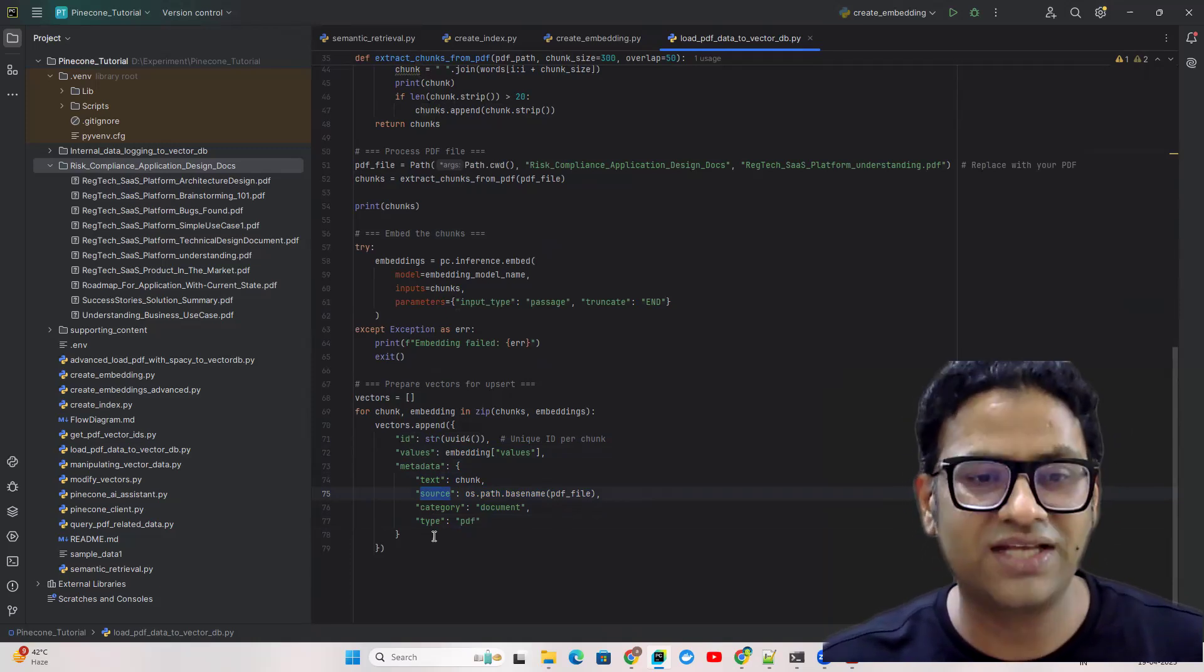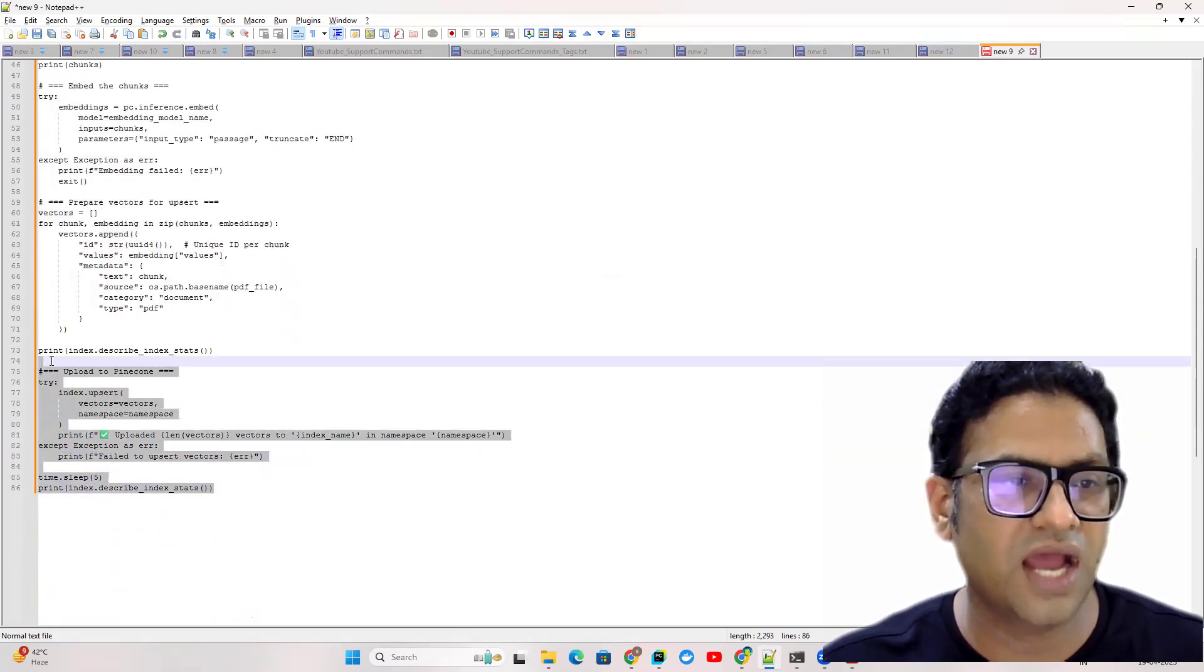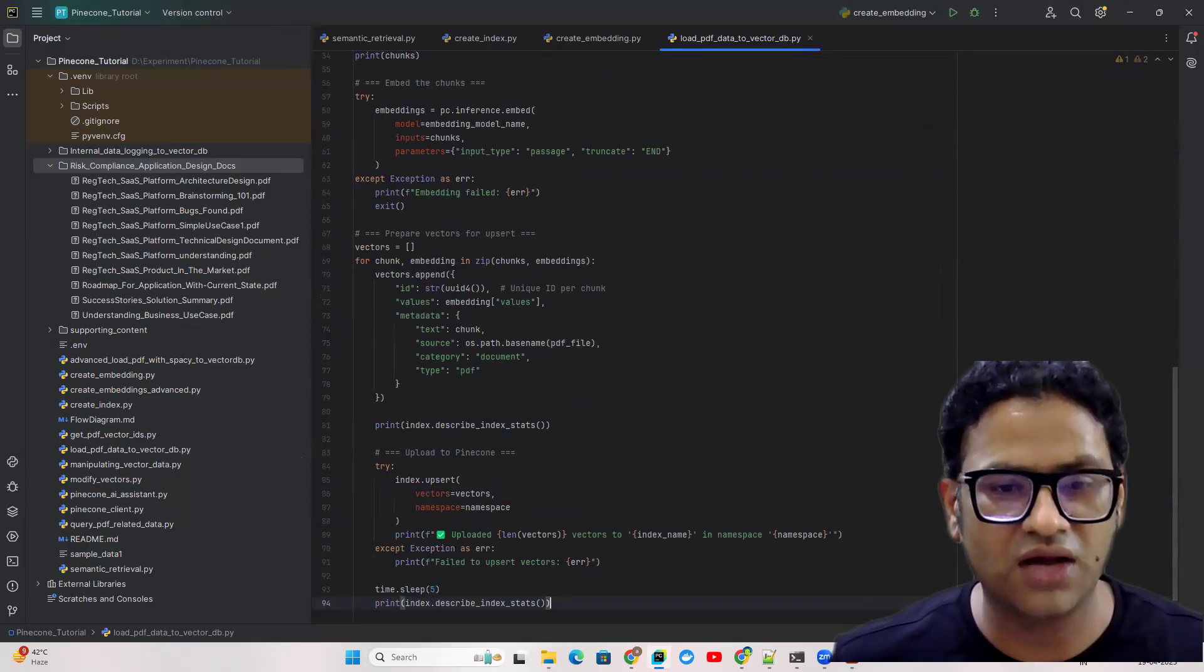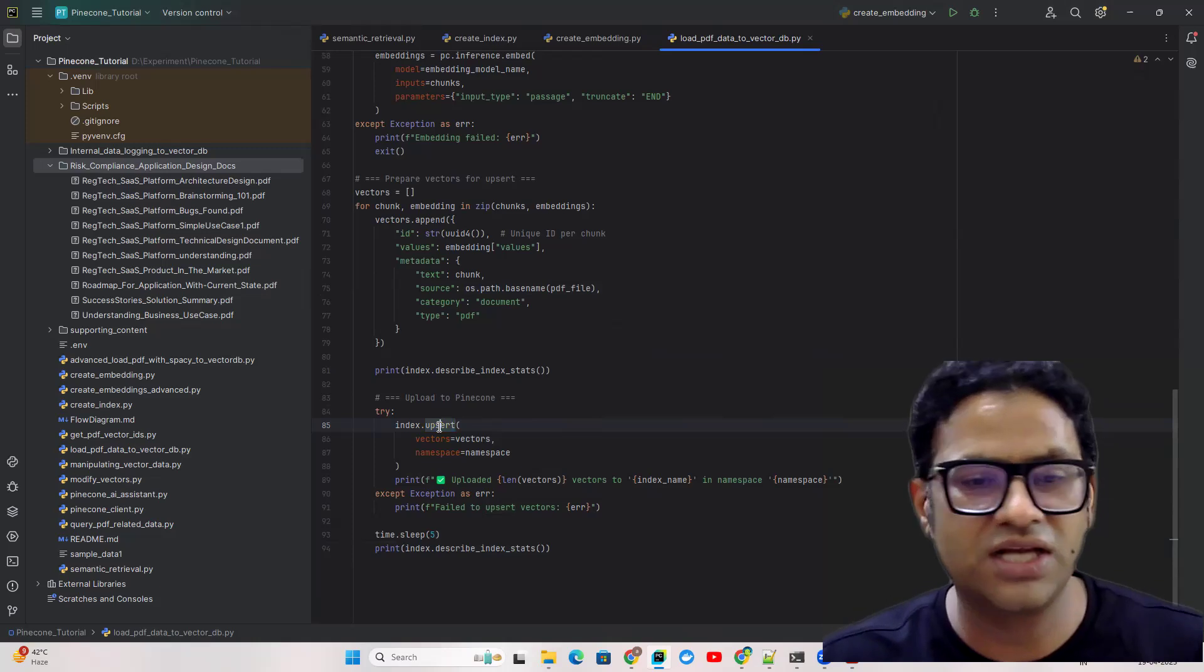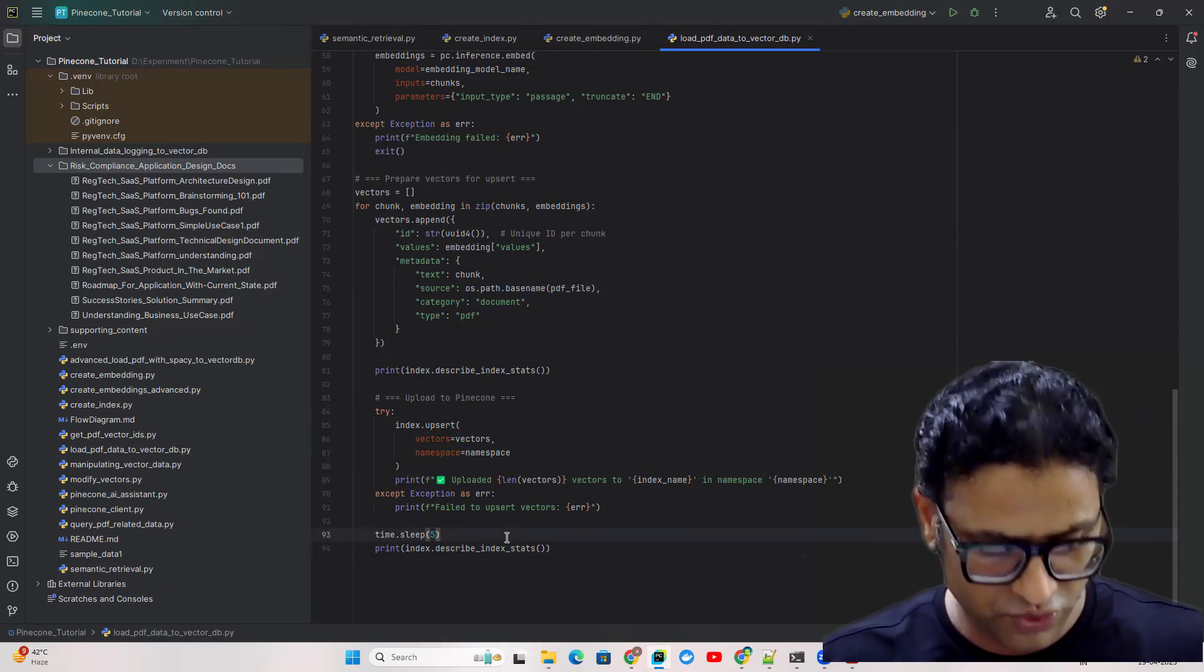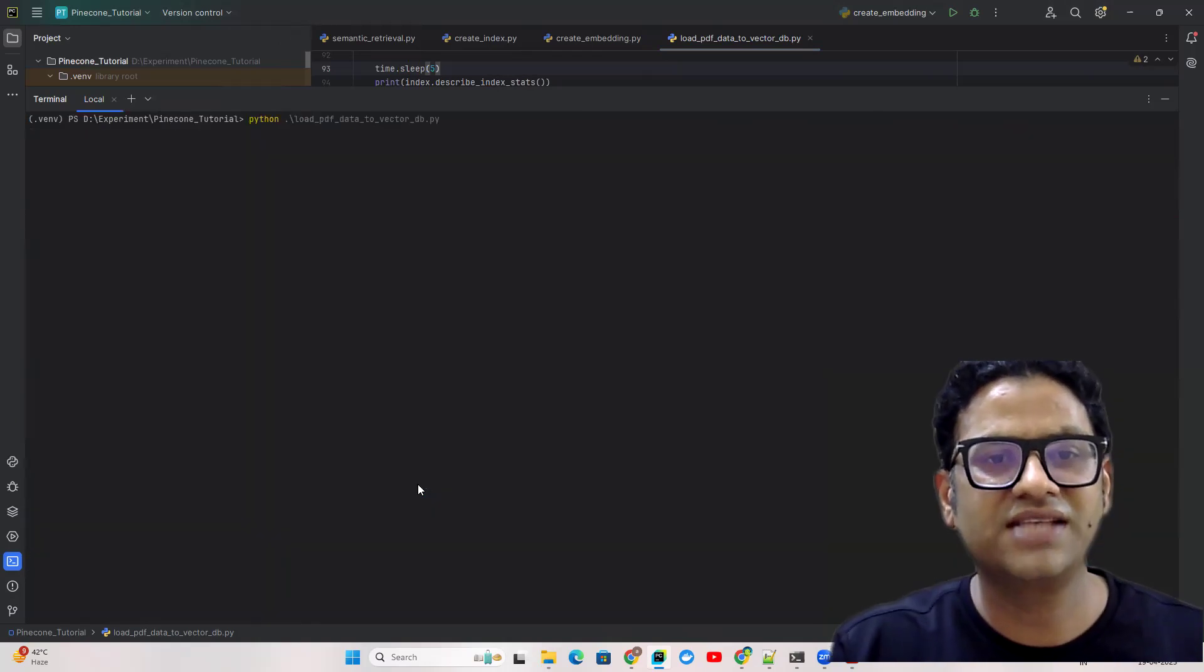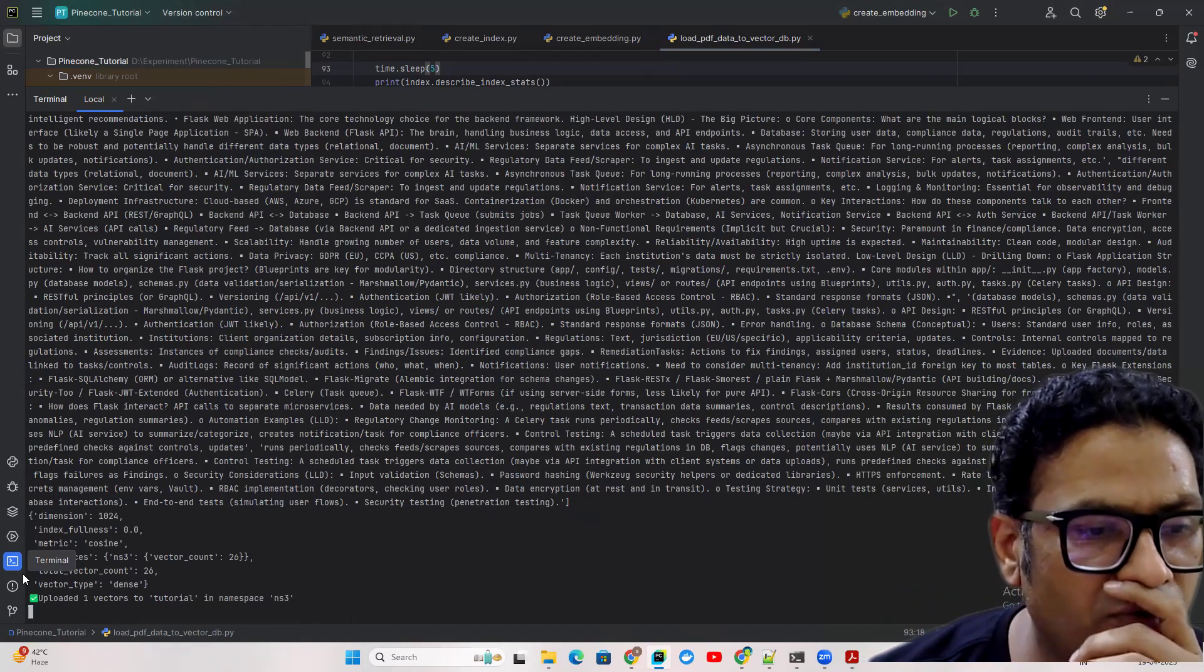It's very straightforward. The next thing we're going to do is we're going to upsert that. Before upserting we're checking the index and afterwards we're going to check it. It's again very simple, same logic, upsert, providing the vectors and the namespace. We have a wait time so that the data will get indexed. So I'm running the same code again. This is our chunk.